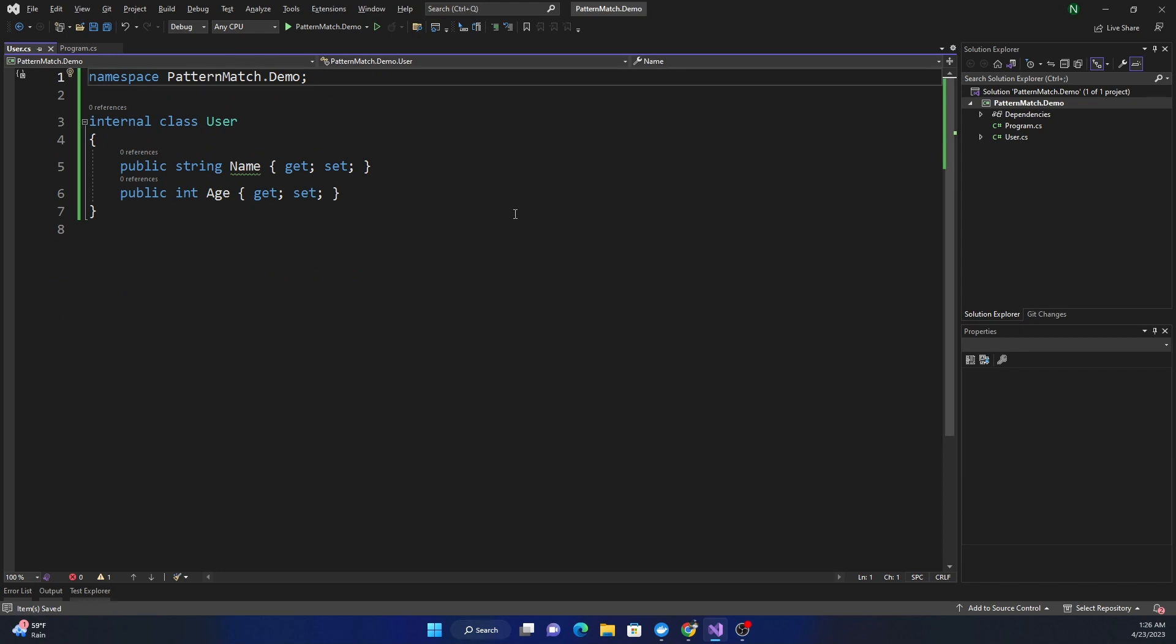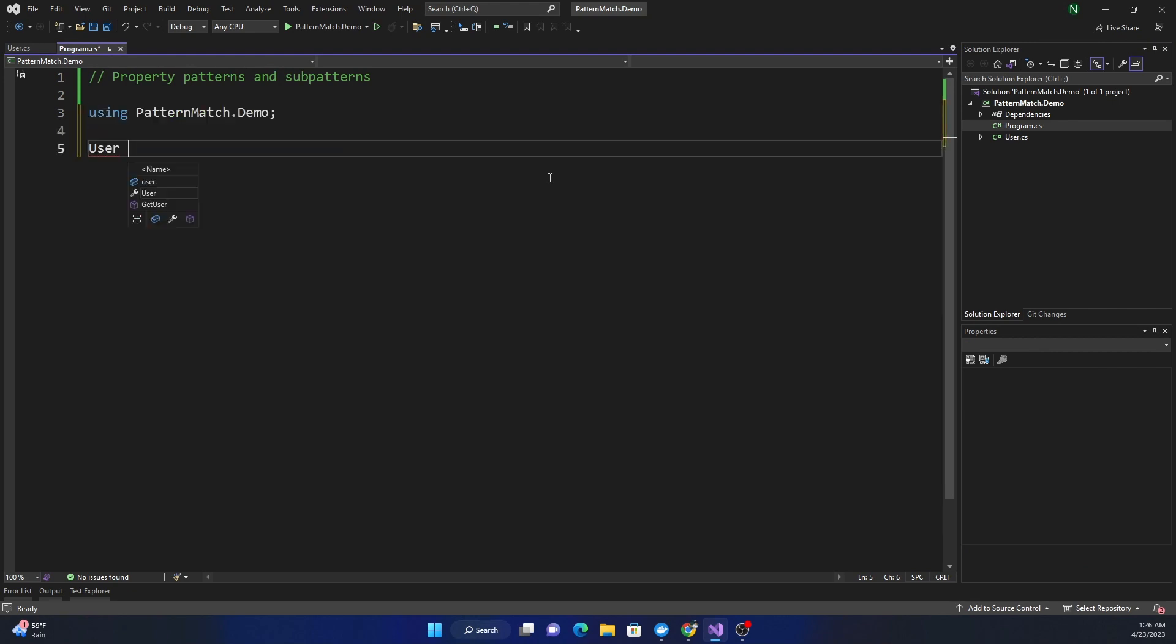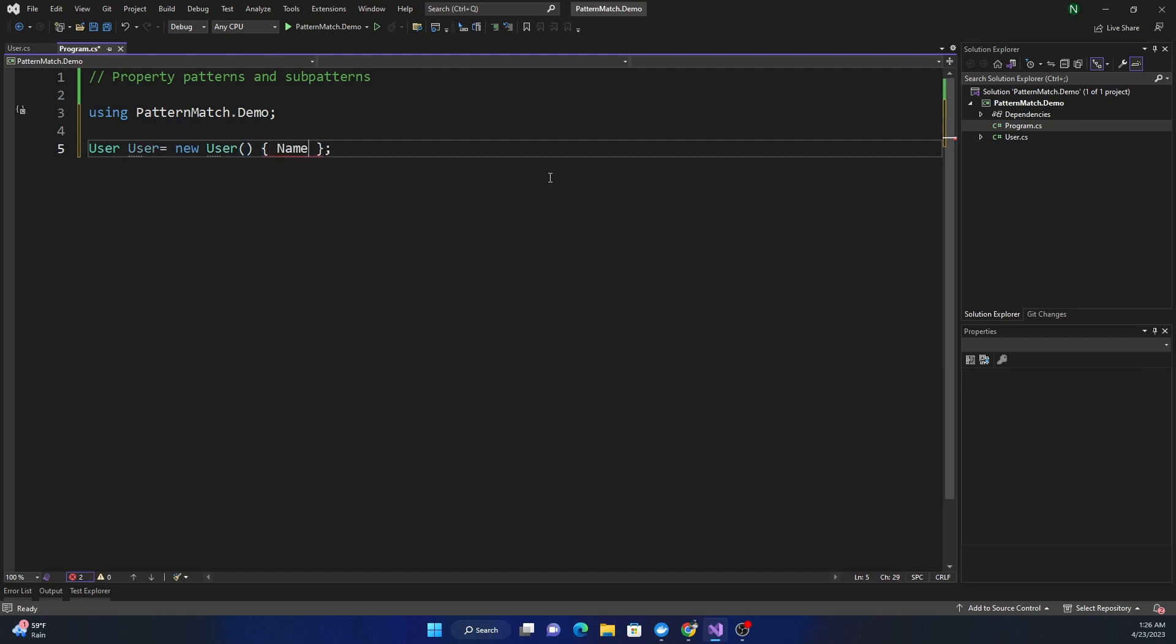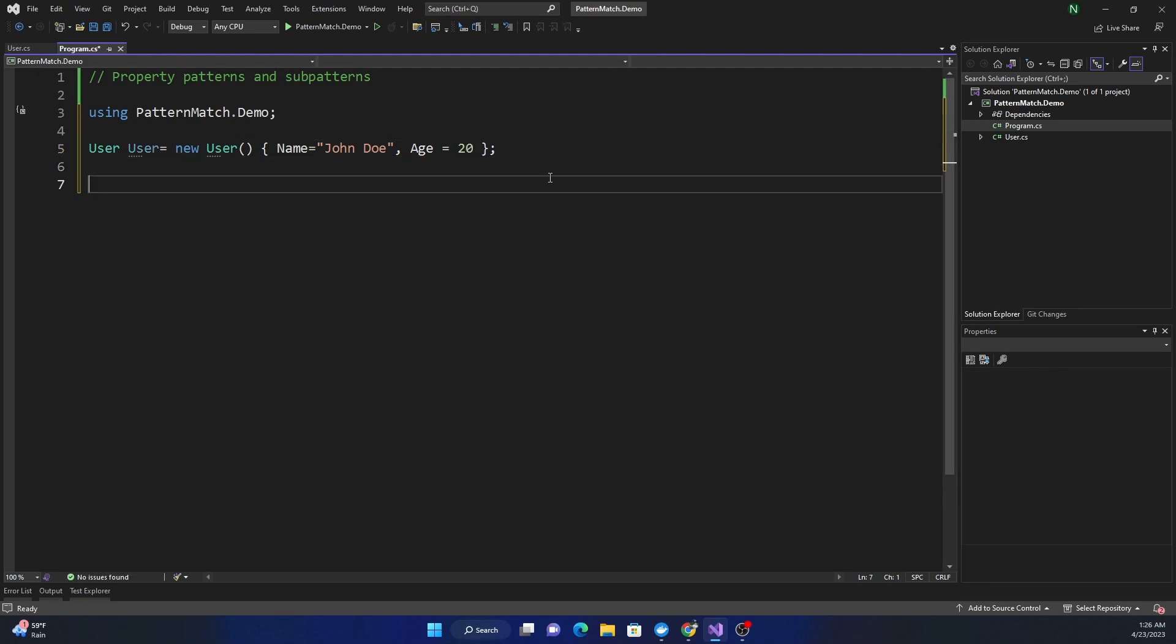Now in the program, we go and create a user with Name equal to John Doe and Age equal to 20. That's our user.